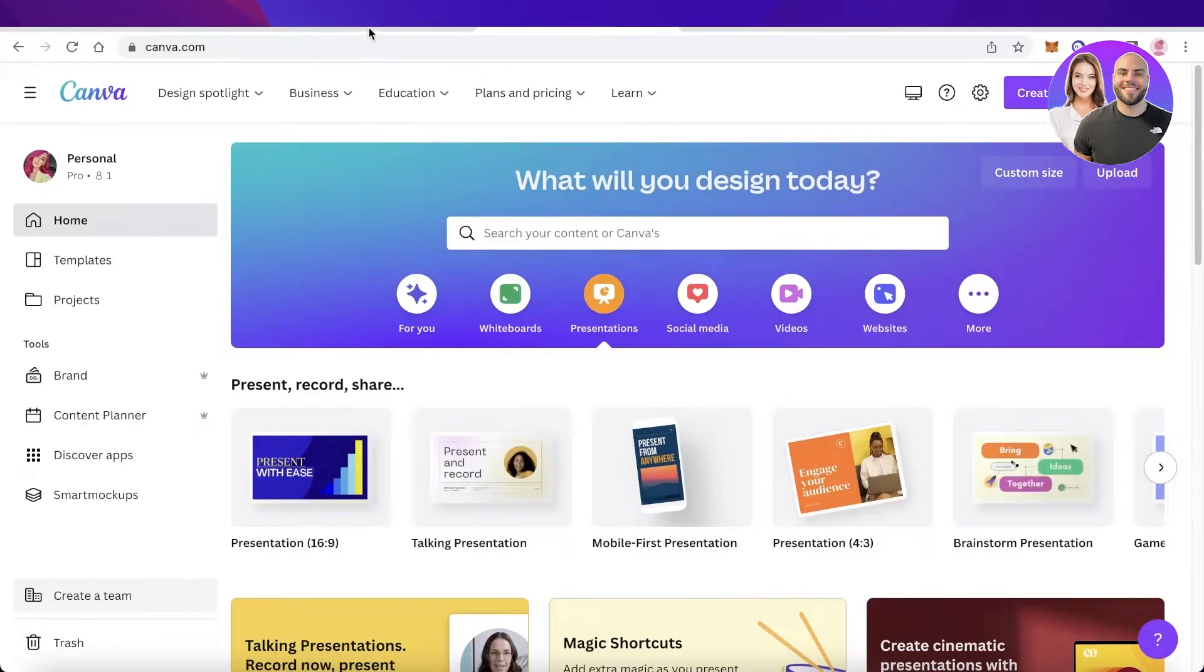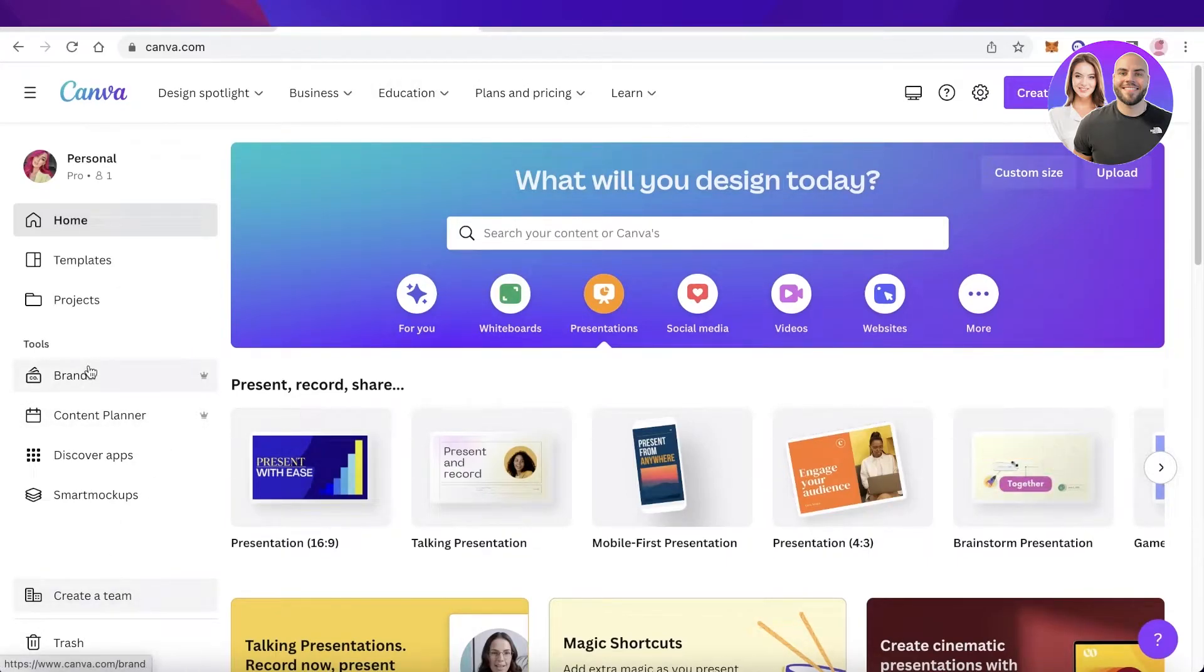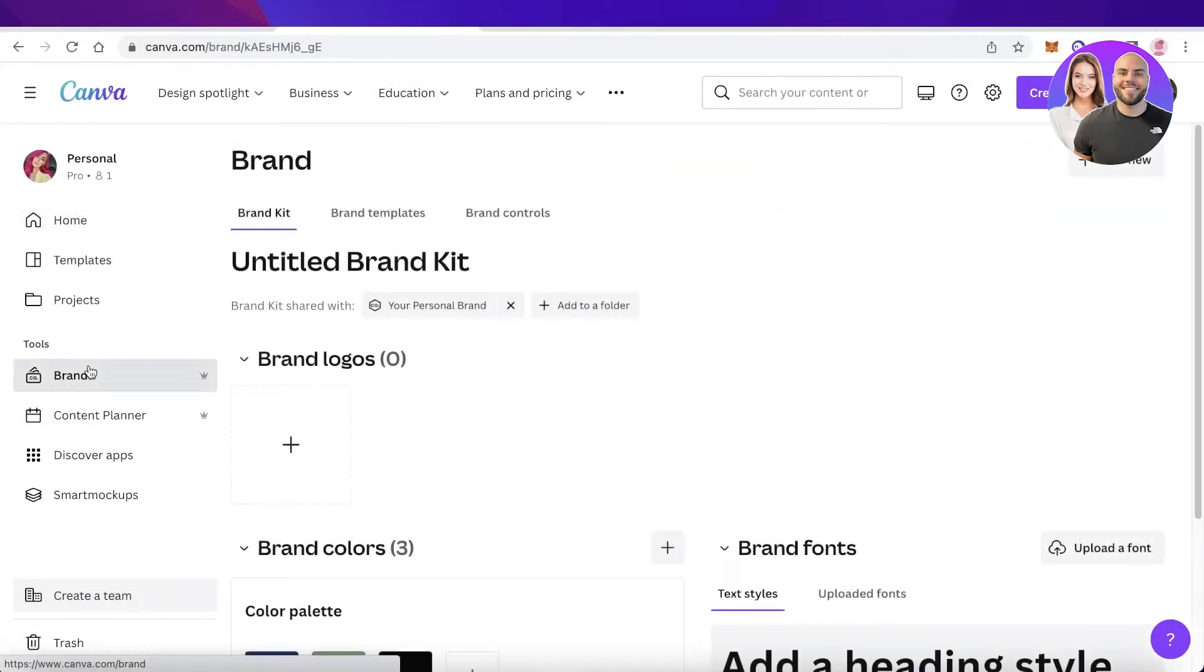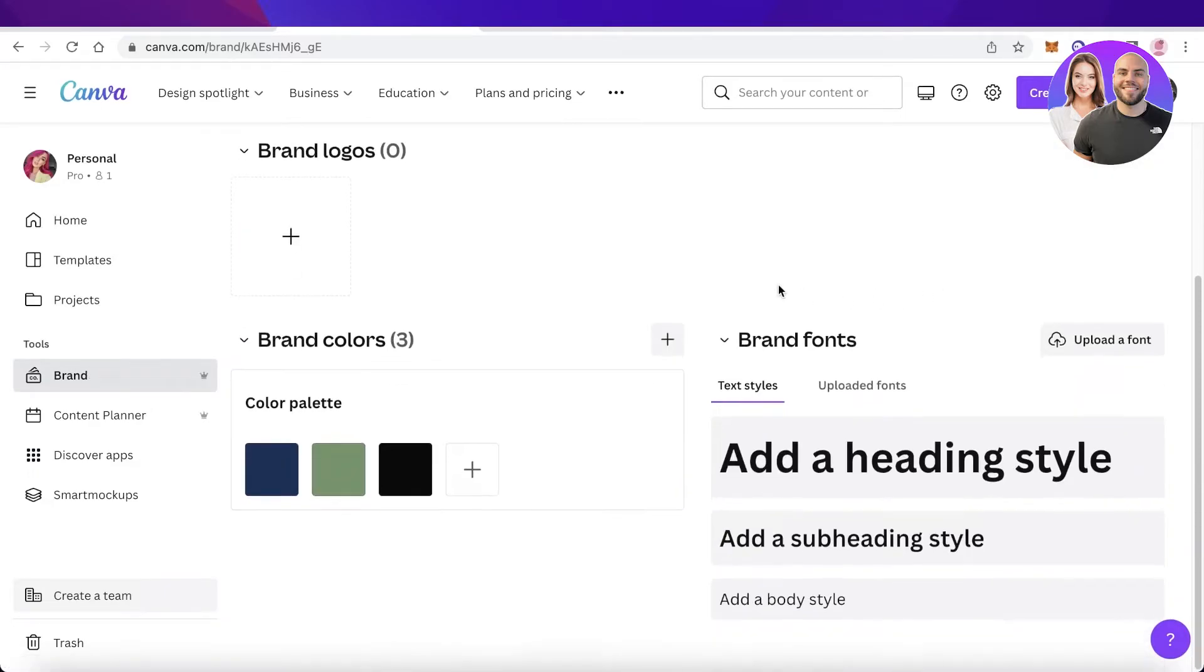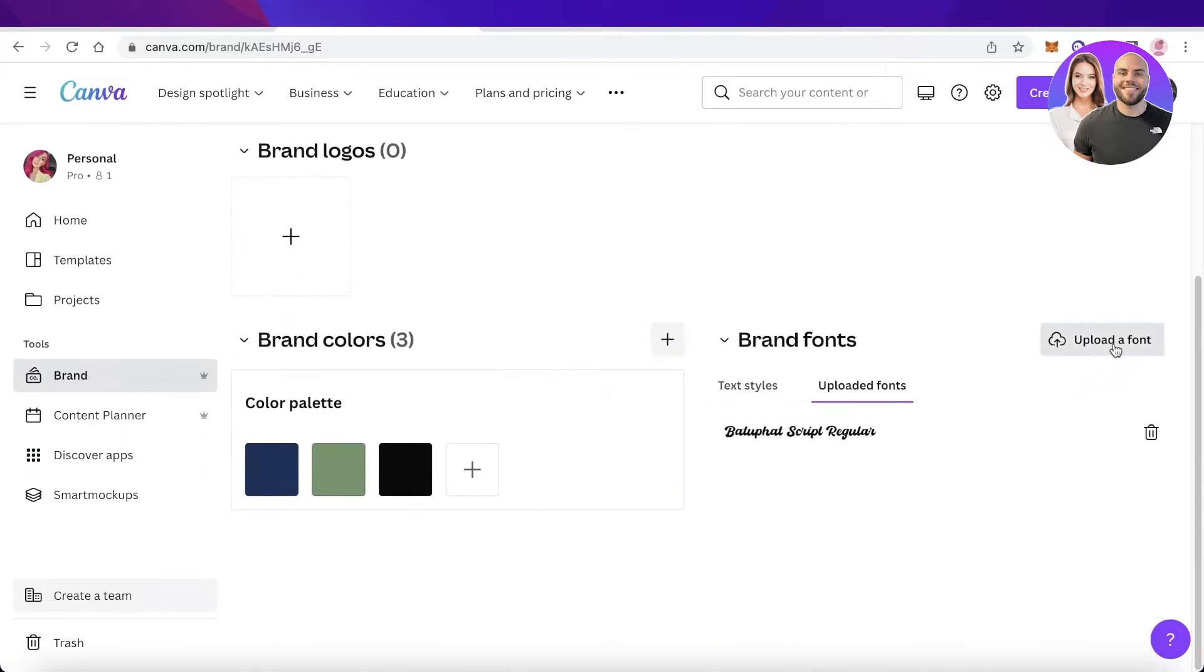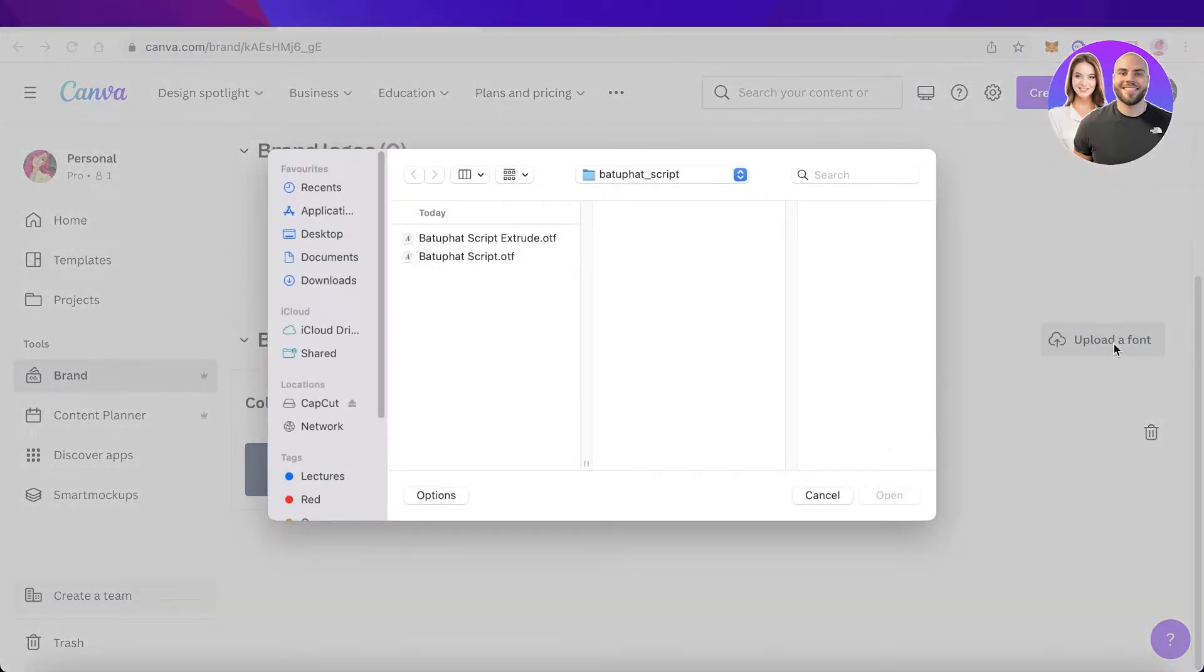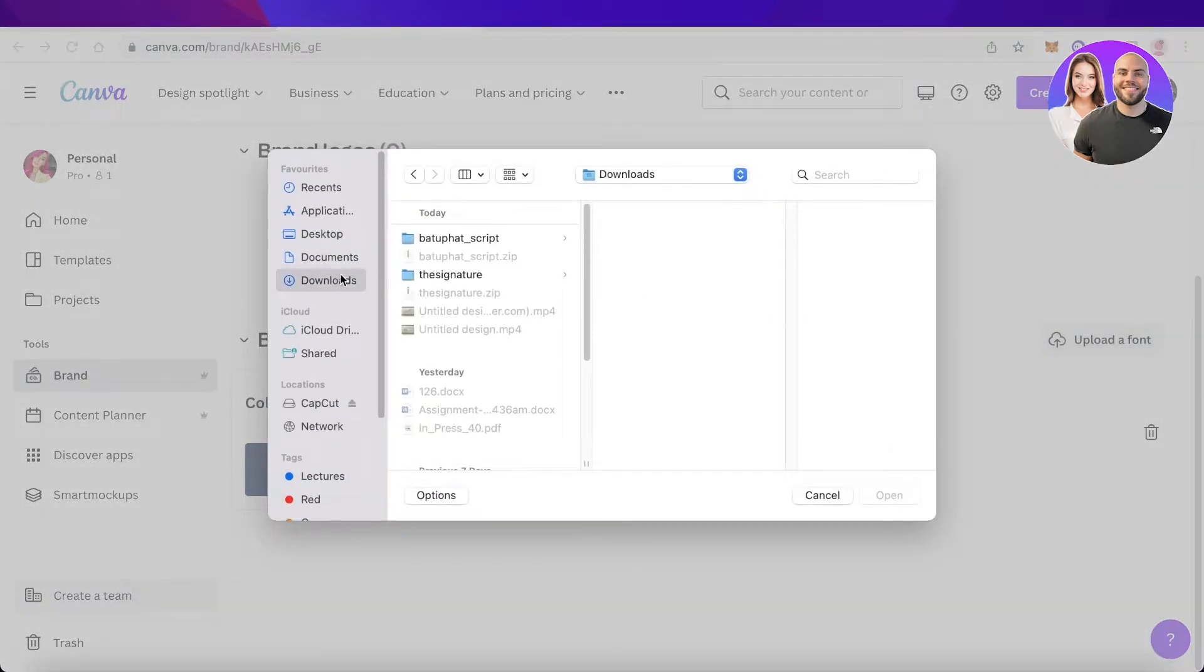Now once the zip file has been unzipped, I will simply go back into my Canva account and I will click on Brand over here on the left side of my screen. Then you can see you have your brand font, so you can click on upload a font on the right side of your screen.